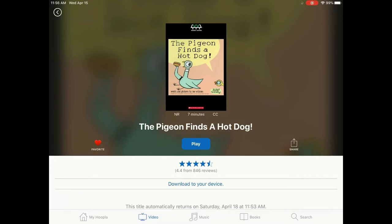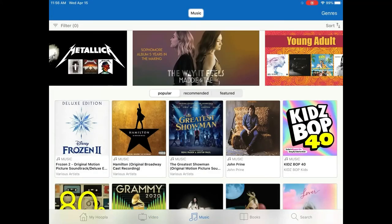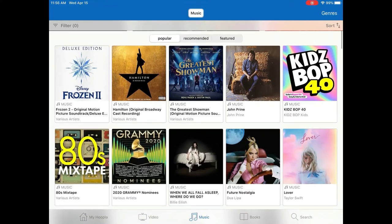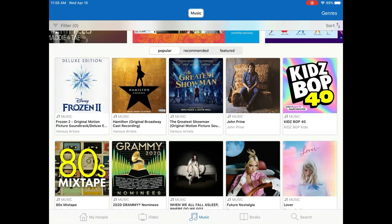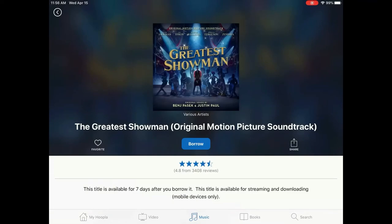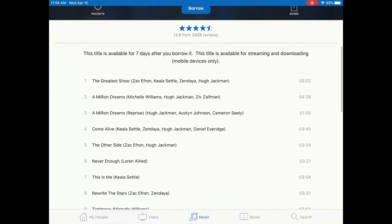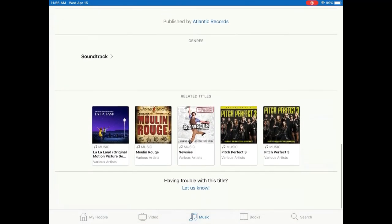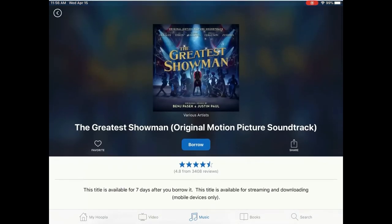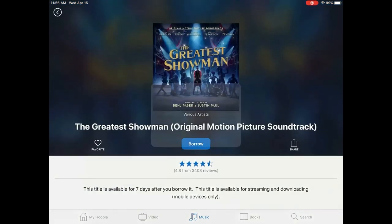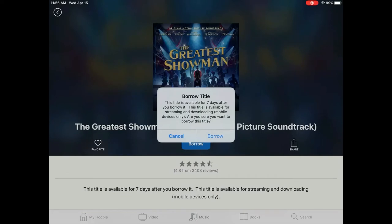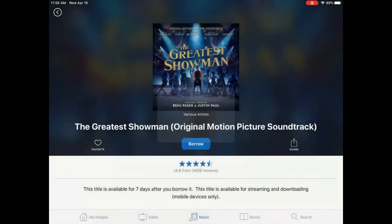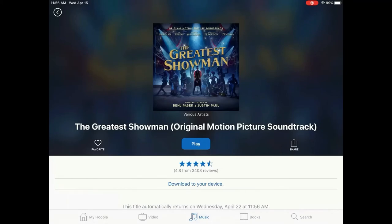Tap Music. Once you have found a title you are interested in, tap the picture. A page will load with information about that specific title, including reviews, track titles and duration, artist, genre, and more. Tap Borrow and a box will pop up letting you know how long the title is available for checkout — music can only be checked out for seven days. Tap Borrow again. Tap Play to listen to the album instantly.